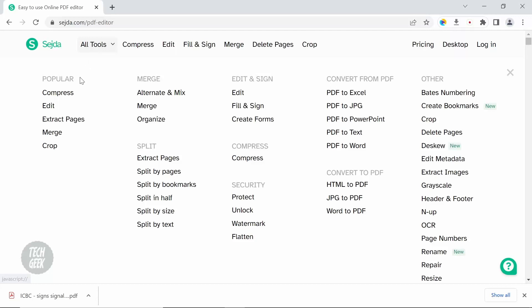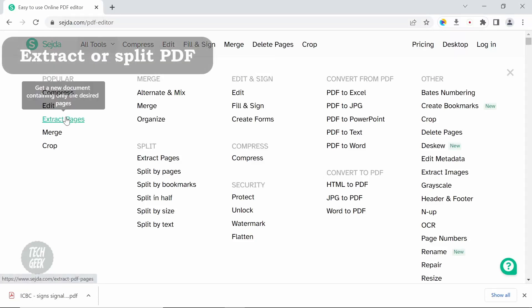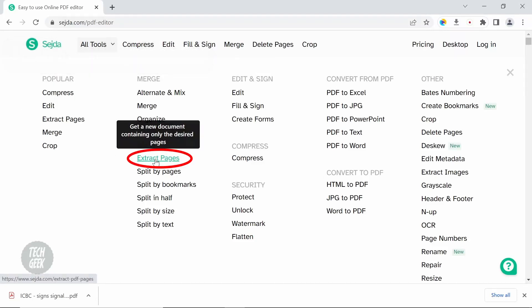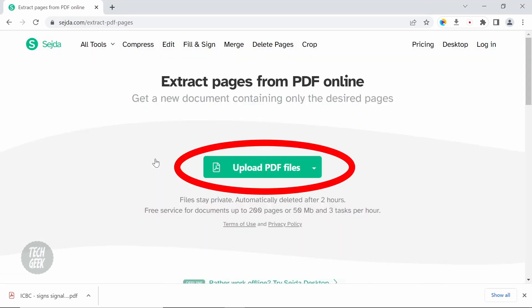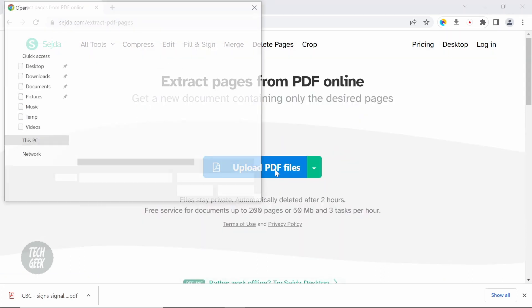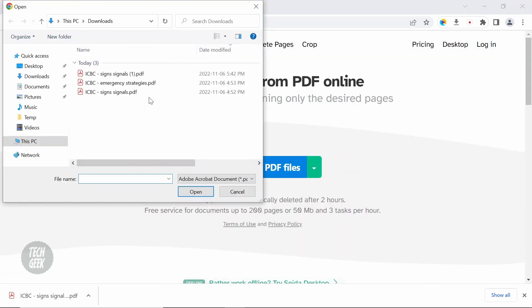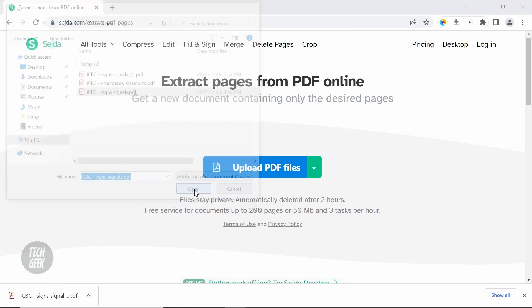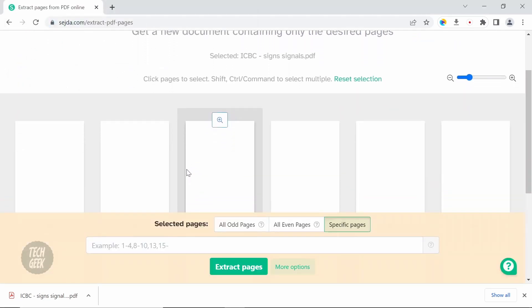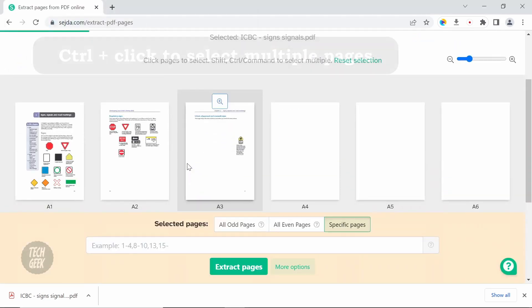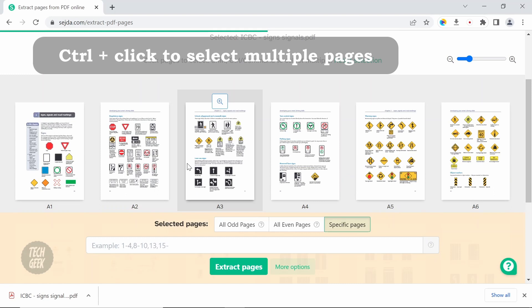To extract or split a PDF file, click extract pages. Then click upload PDF file. Select the file and the file will be opened. You can hold the Ctrl key and click the pages to select multiple pages for extraction.